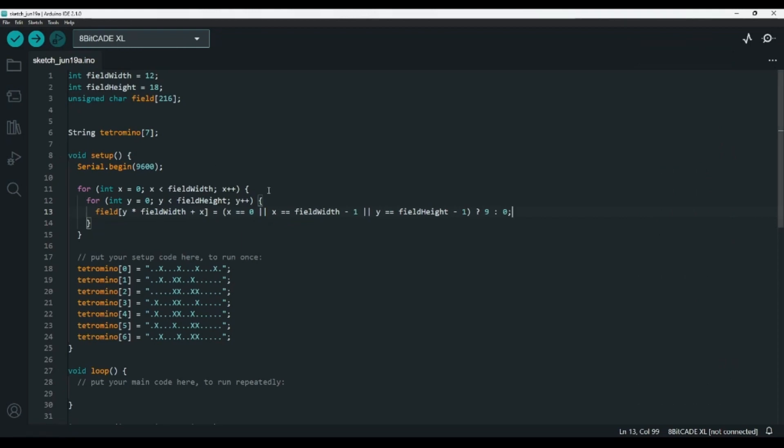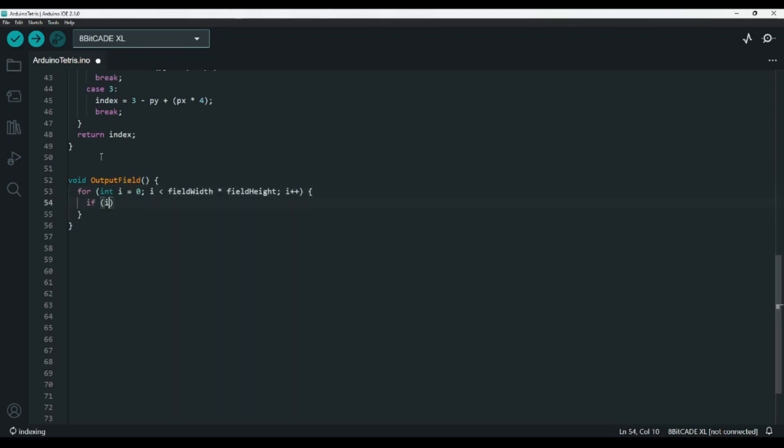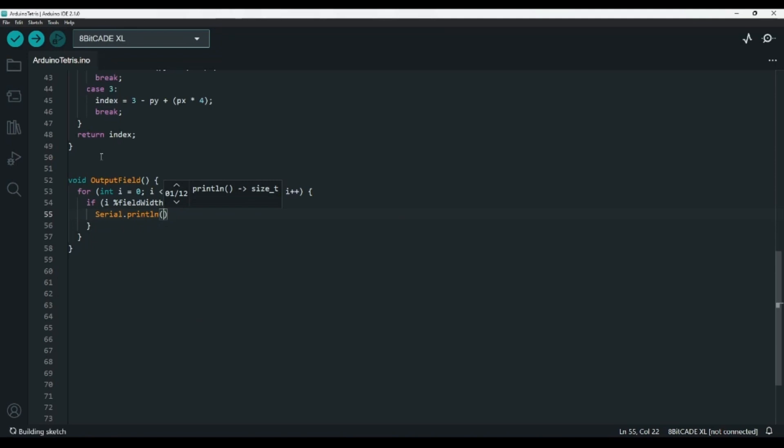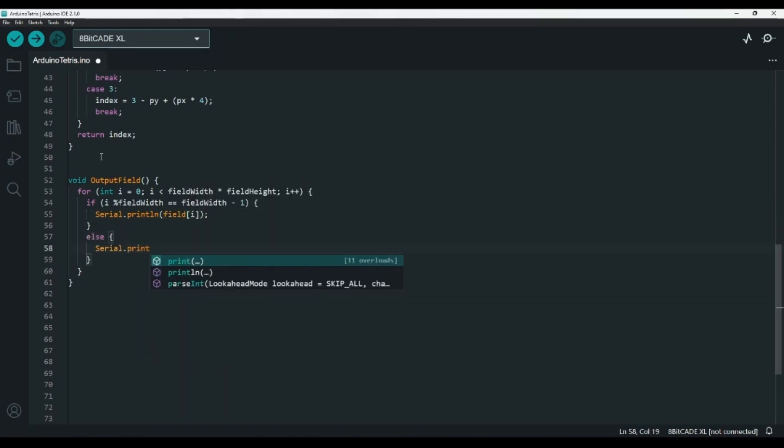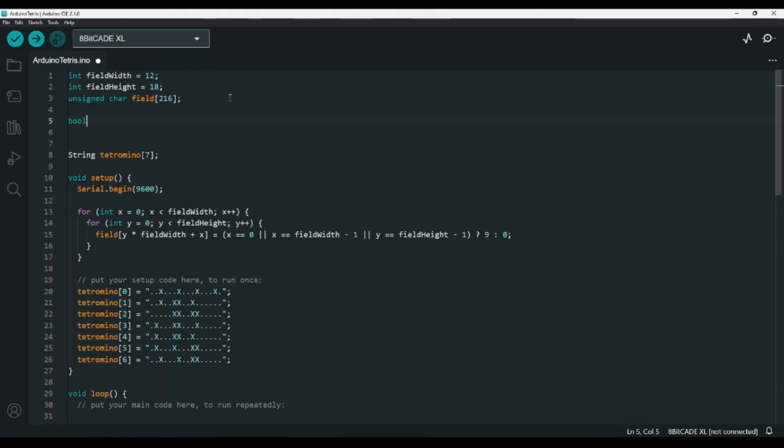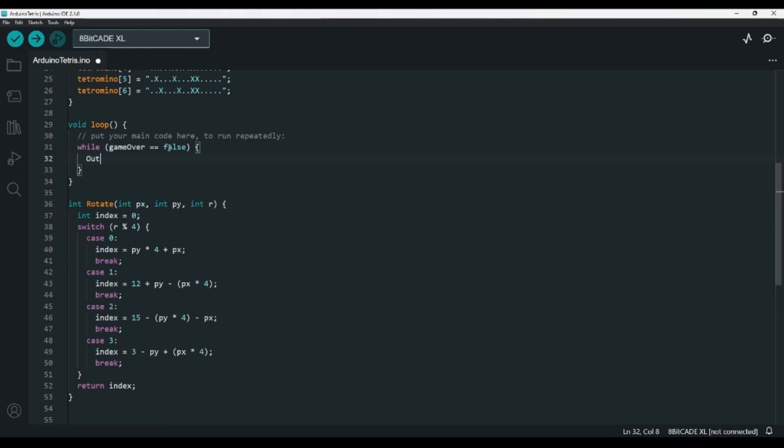Now that we have our board, let's output it to the serial monitor so we can see what's going on. We can create a void called output field. Inside of it, let's loop an int called I from 0 to field width times field height. If I mod field width is equal to field width minus 1, then we're at the end of a row, so we use a print line statement to print field I. Else, we use a print statement, so we don't create a new line. Then, at the bottom, we want to use print line to print out four dashes to separate each board from the next one. At the top, let's create a bool called GameOver and set it to false, and in the loop function, we'll say while GameOver is equal to false, output field.